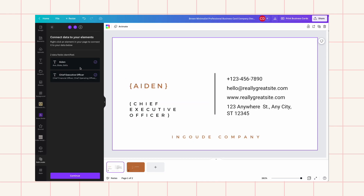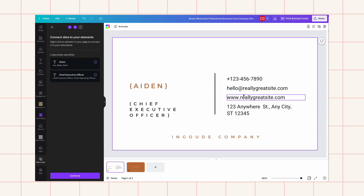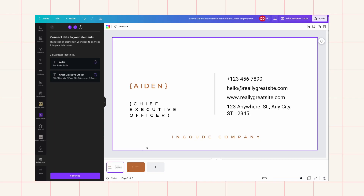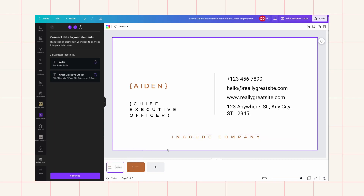I'm only showing you the name and title here, but if you want to include columns for phone number, email address, or whatever else, you can connect that data too. This is really powerful — you can speed up your design work exponentially with just a few clicks to generate multiple designs.